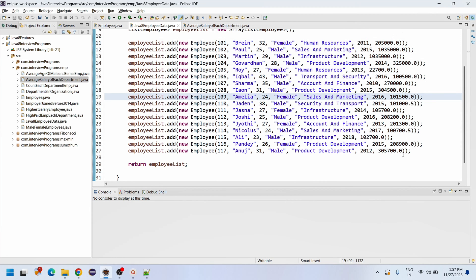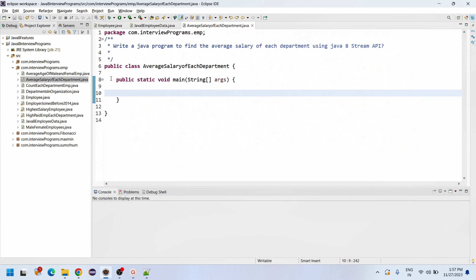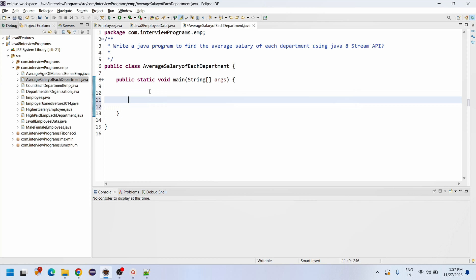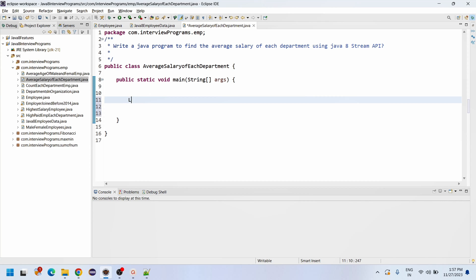If you want to practice this program, you can pause the video and enter this data into your system and practice it locally. Now we will write the program to get the average salary. We need to get the list of data — List of Employee, emp list.